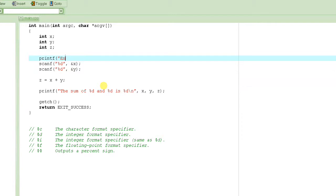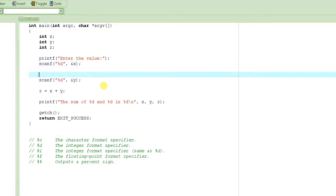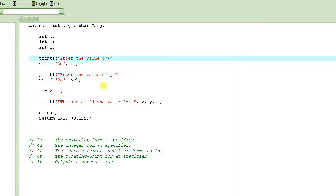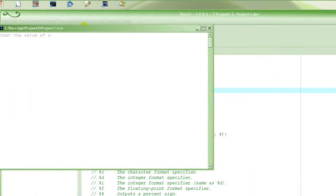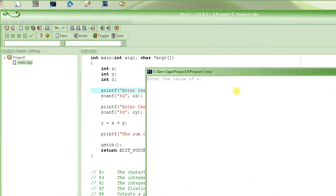Now, see how it just stops and waits for the user to enter something without any message — that looks a bit awkward. We are going to change that by displaying a message before inputting the value. And here it goes — look at this, it's now asking the user with a prompt message.